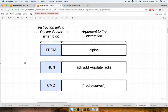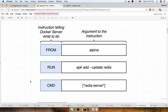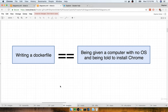In the last section, we broke down the structure of our Docker file. We now know there are a handful of instructions we can use to customize how our image is built. In this section, I want to break down what was really occurring behind the scenes with each of these instructions. We're going to begin with an analogy. Writing a Docker file is a little bit like being given a brand new computer with no operating system on it and being told to install Google Chrome on there.